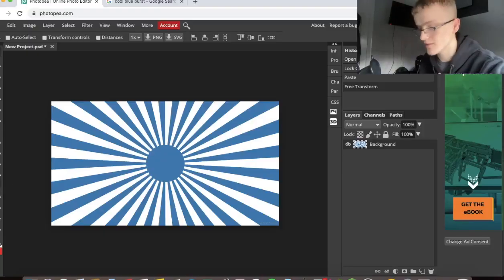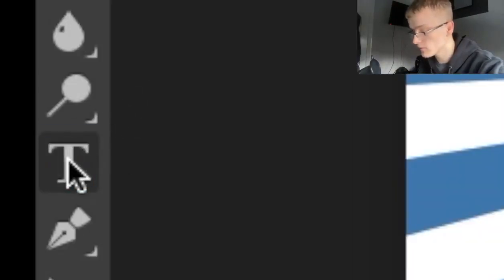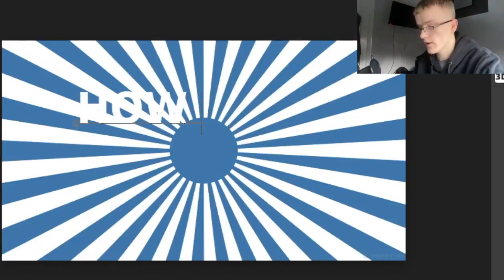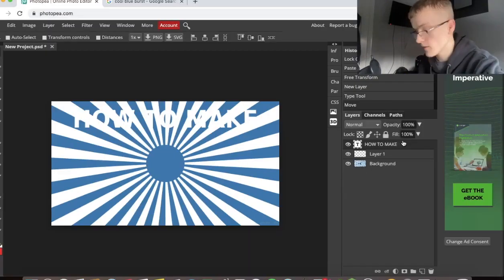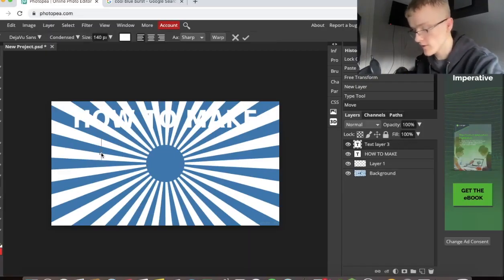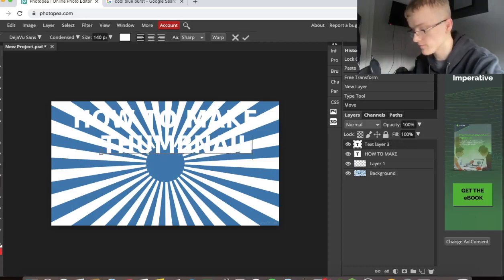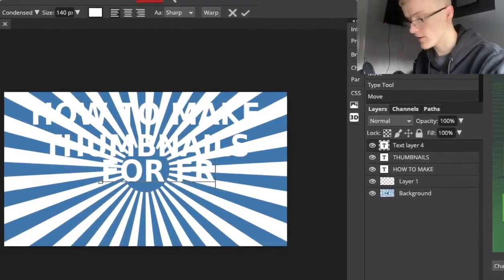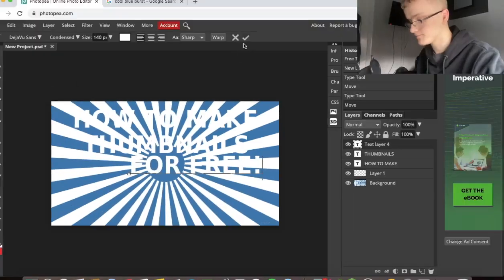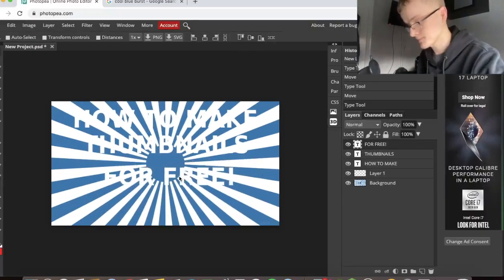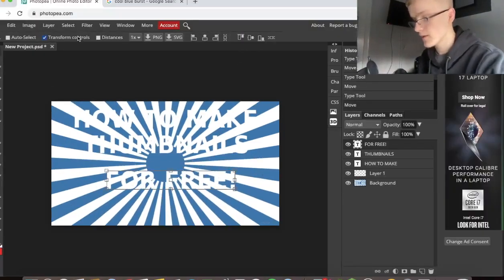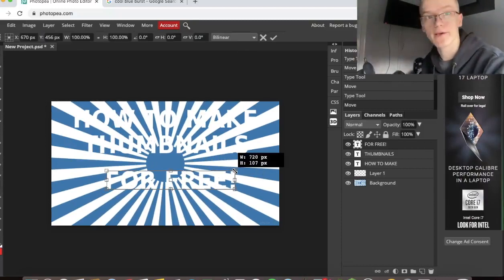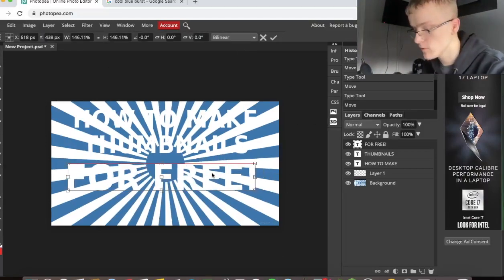Now what you want to do, or what I like to do, is go on the text layer. So you make a new layer text. Let's put something like how to make. I'm actually going to make another one: how to make thumbnails. Make a new text layer. This one's going to say for free. I'm going to click on transform tools and I'm going to make it bigger so it stands out more.